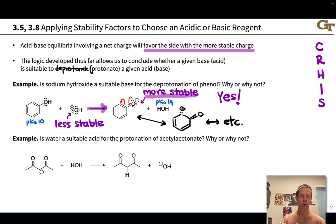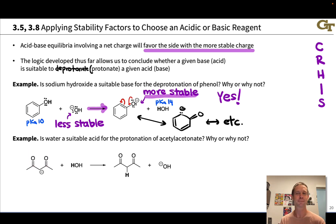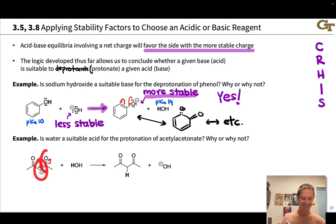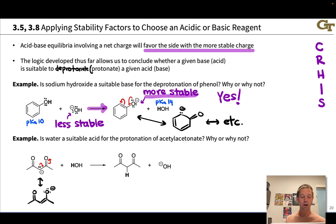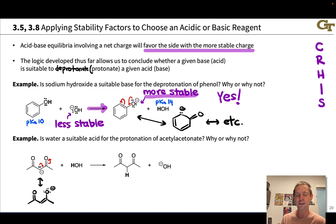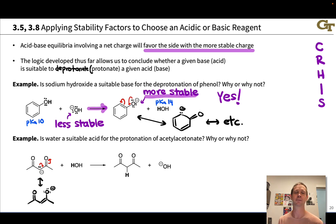We could have drawn acetylacetonate in a completely different resonance form with the charge on one of its oxygen atoms. Drawing in the implied lone pair at the carbon between the two C=O double bonds, we see there is an allylic lone pair situation — and resonance delocalization — giving an alternative resonance form with negative charge on an oxygen atom. In fact, there's a third resonance form that puts the negative charge on the other oxygen atom. It's a great opportunity to pause and draw that resonance form and the curved arrows leading to it.